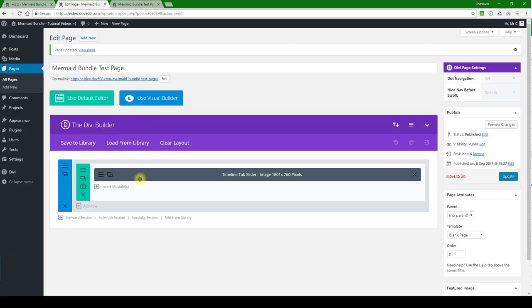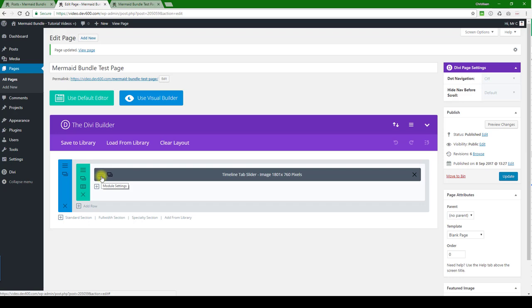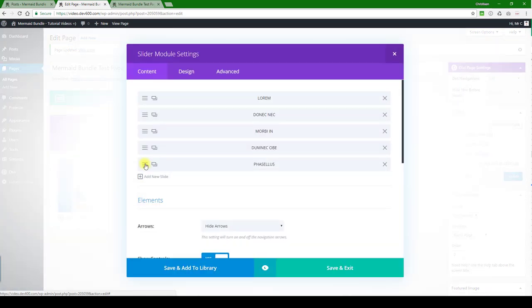Next, let's have a quick look and see the images here are 1801 by 760, so you can stick with that size for best results. You can see they are all listed out here.